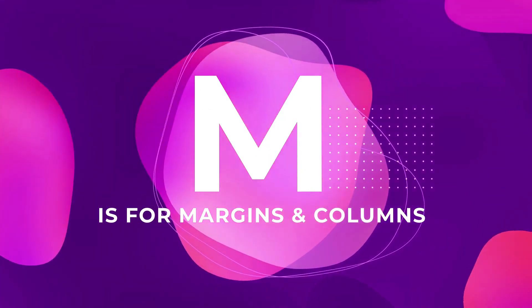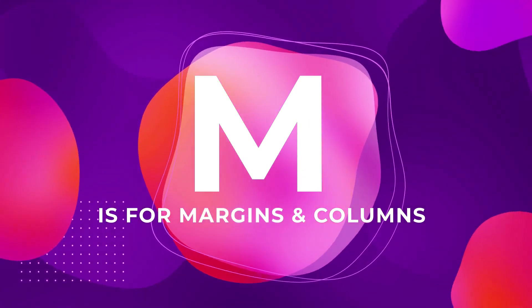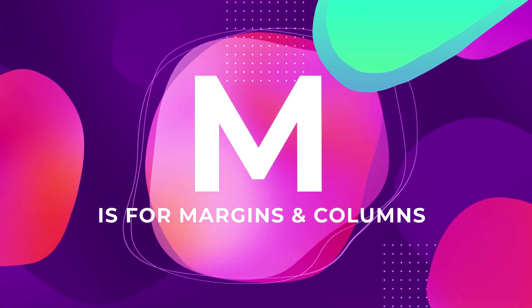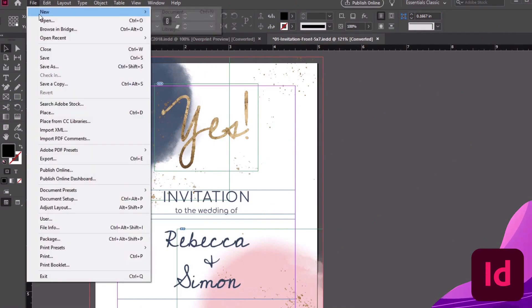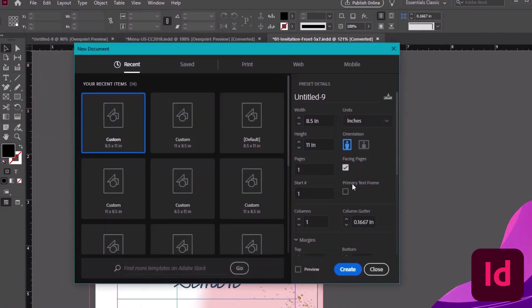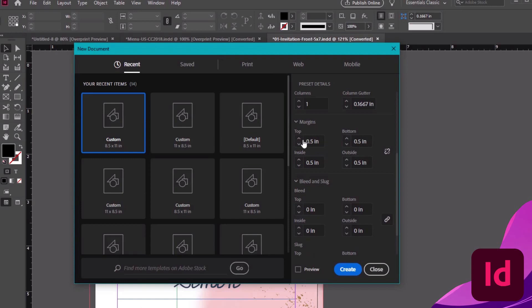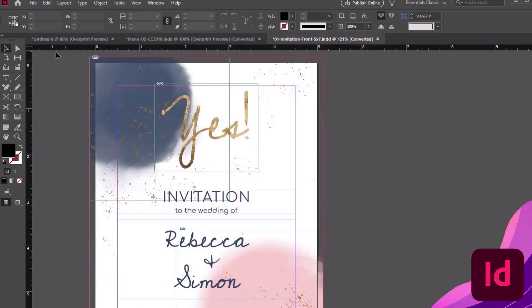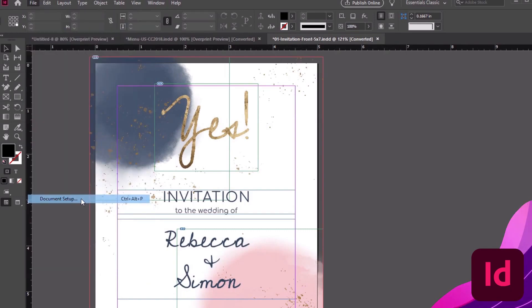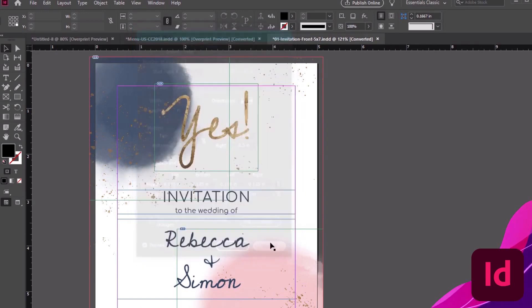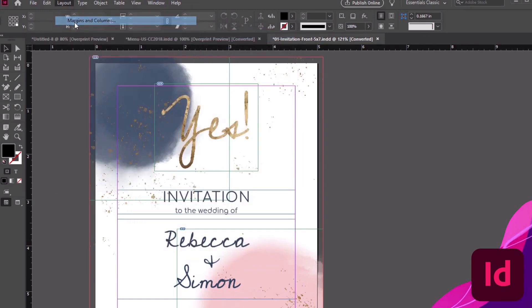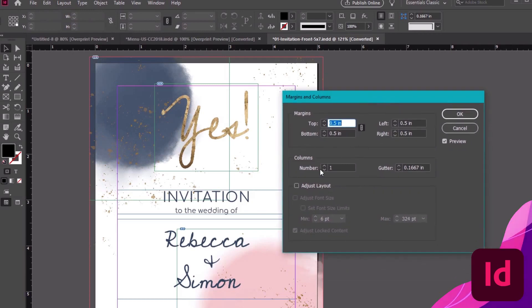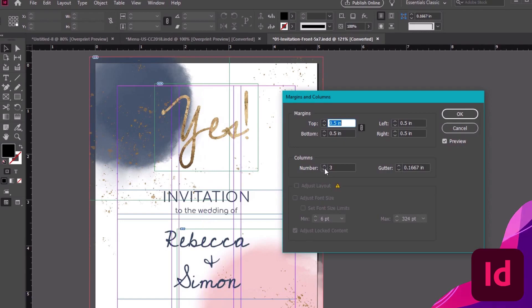M is for Margins and Columns, because we all need a little space. We can set up our margins when we create a new document, like this. See, it's right here, under our Document Dimensions. But what if we've already created our document? No problem. Head to File, Document Setup, and we can adjust our margins here too. For Columns, we can head to Layout, Margins and Columns. This is another place where we can adjust our margins, but now we can add some columns to our composition too.